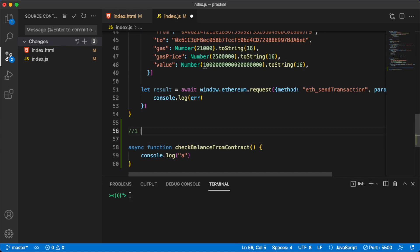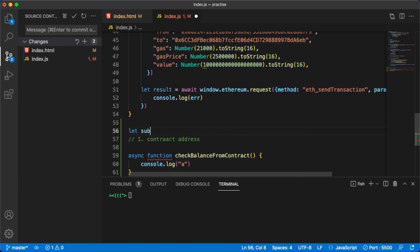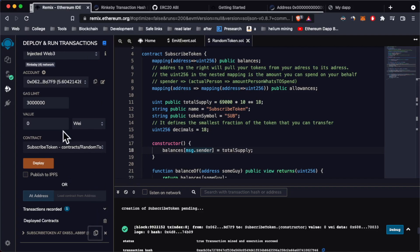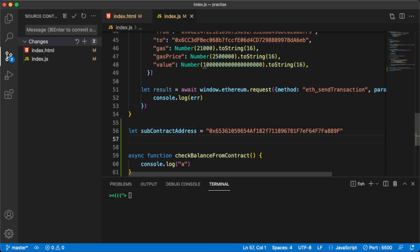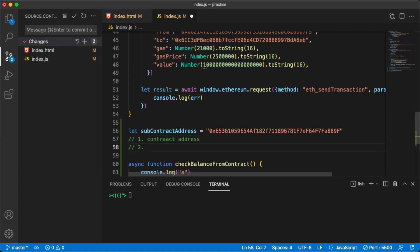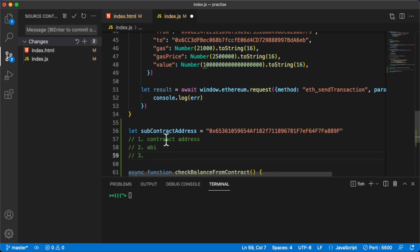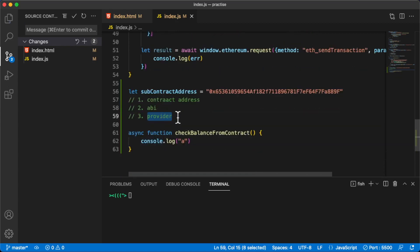To interact with this smart contract, we're going to need three things. The first one is the contract address — let's call this contract address. I'm going to define the sub contract address here, and we can take this from the Remix IDE or from Rinkeby, it doesn't really matter because they're all the same. The second thing we need is the ABI — I'll explain what that is in just a second. And the third thing is we need the provider, because with the provider we're going to make the actual call to the contract.